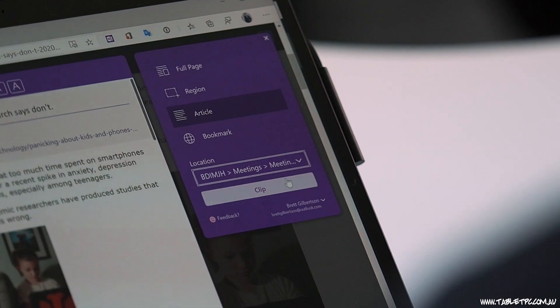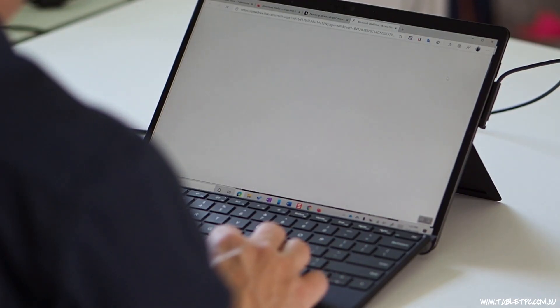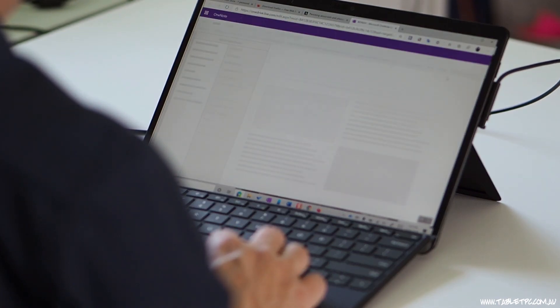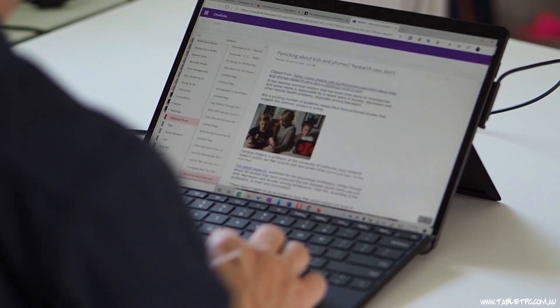The OneNote Web Clipper is a browser extension that enables you to capture information directly back into OneNote. It's a brilliant tool for researching, for sharing ideas, and even for things like online shopping.